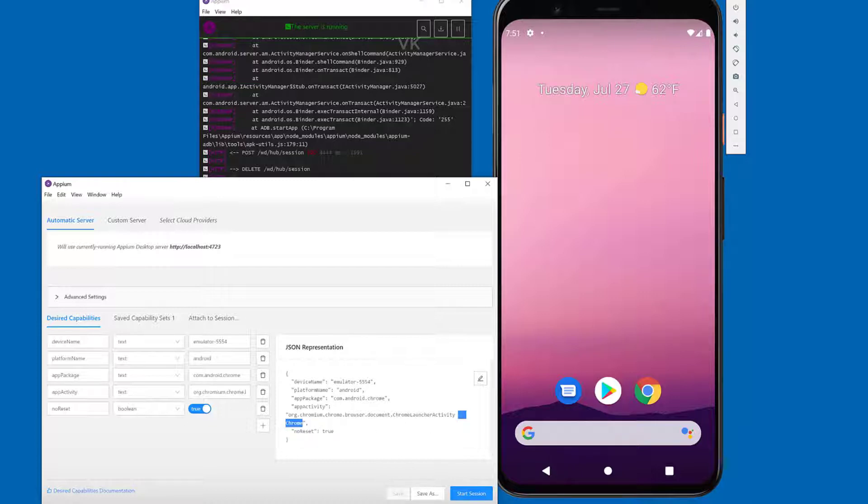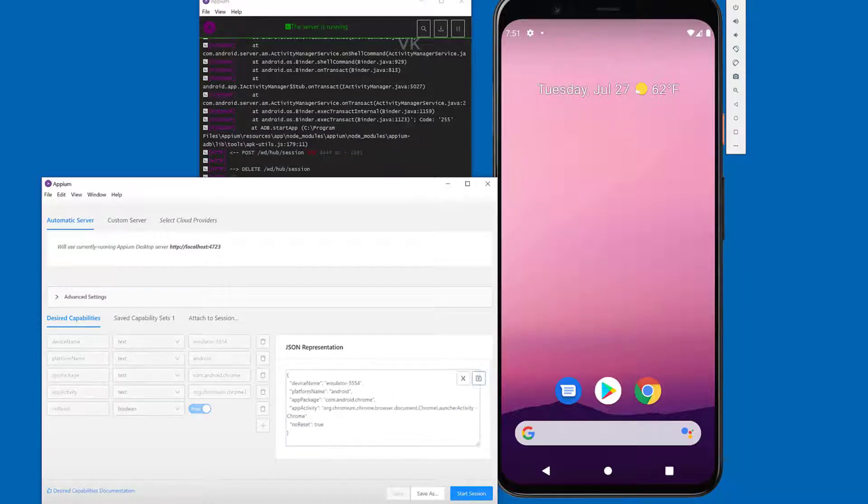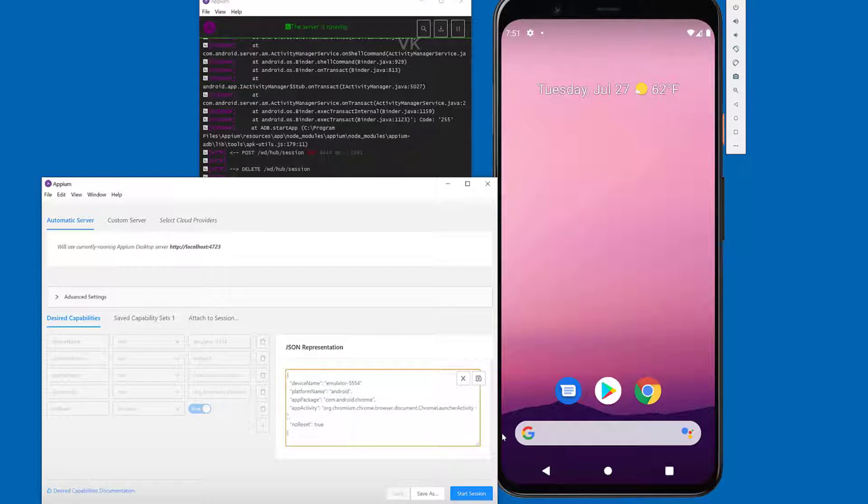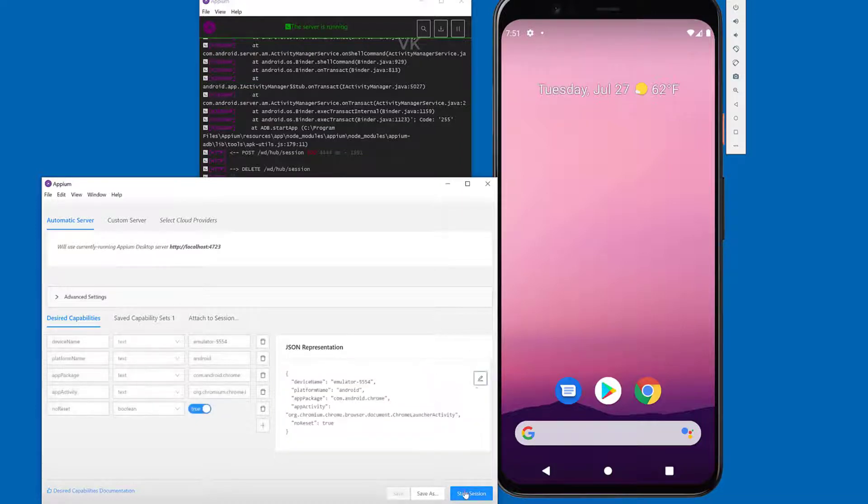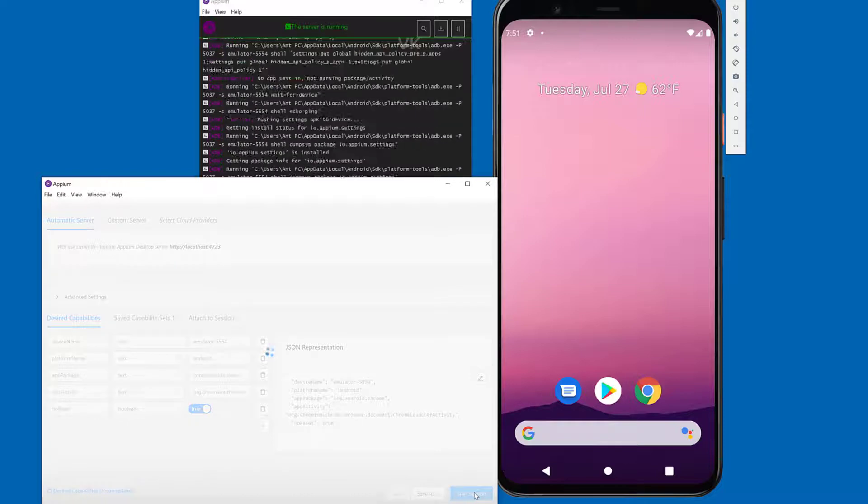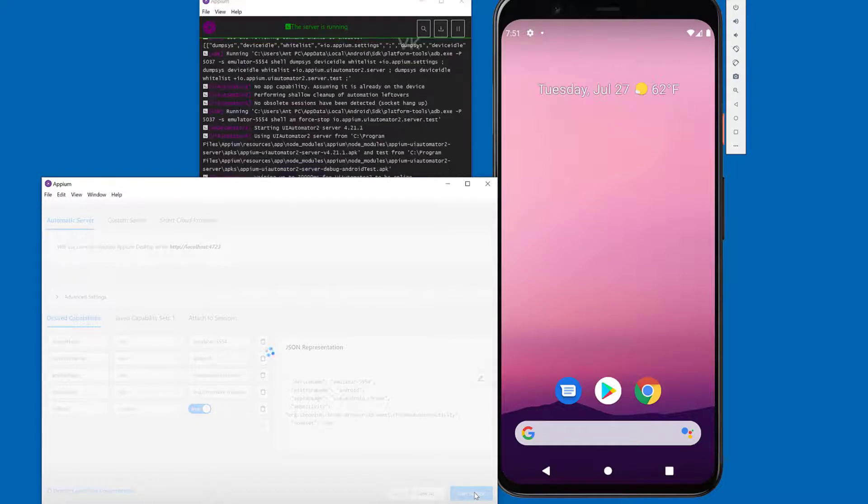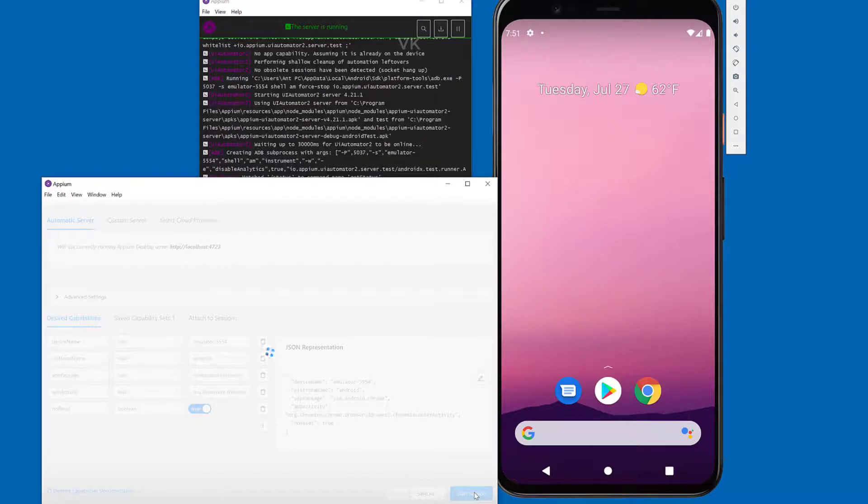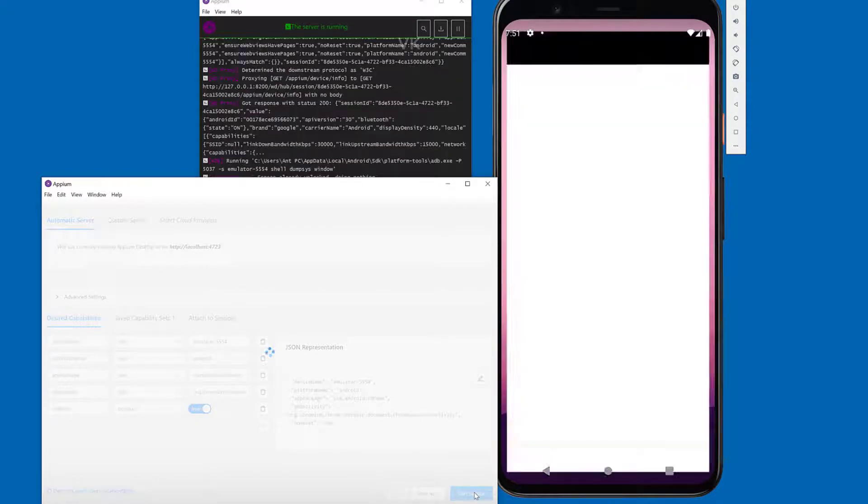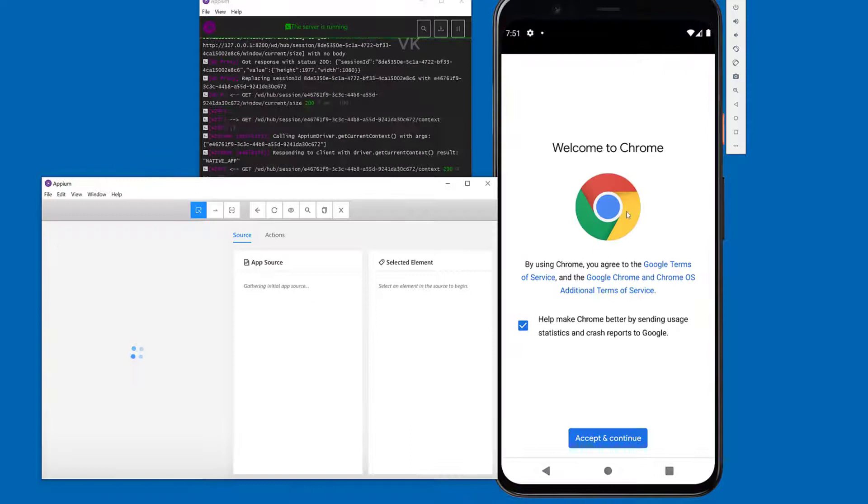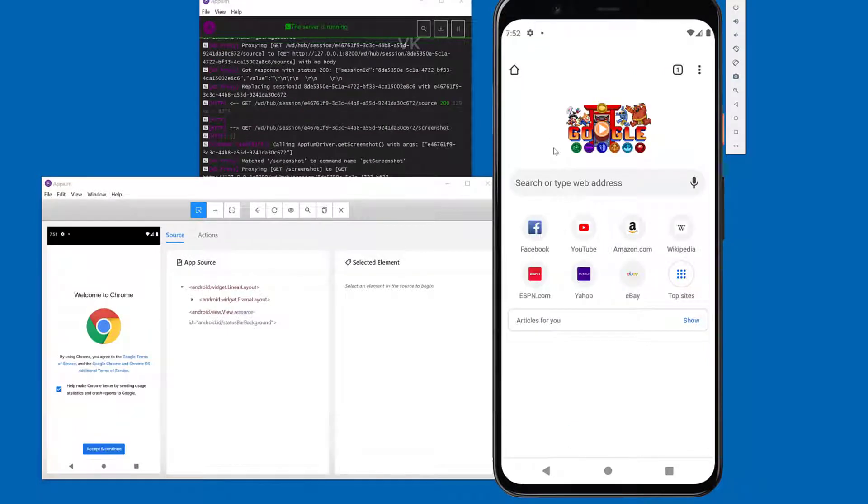I need to remove this Chrome part. End it. Editing. Yeah, that's fine. Saving it. Start session. That's it. Chrome browser is successfully launched.